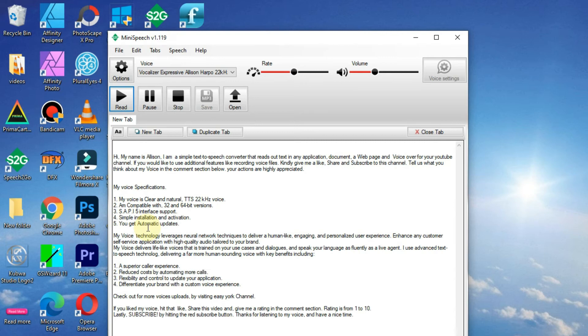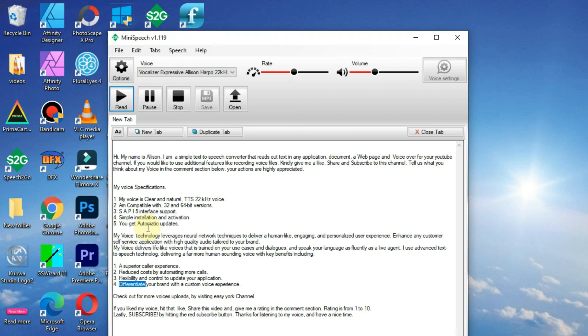3. Flexibility and control to update your application. 4. Differentiate your brand with a custom voice experience.